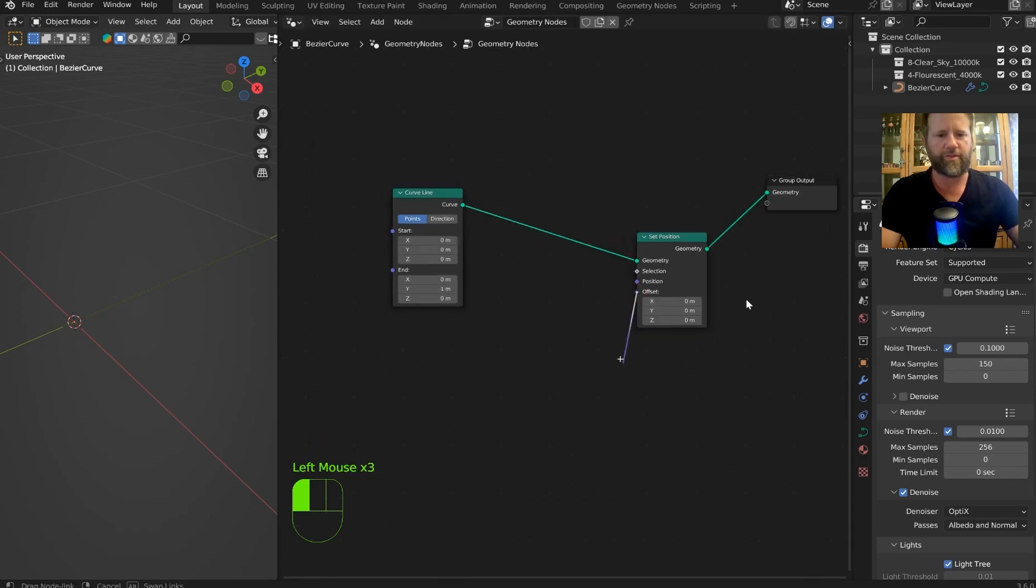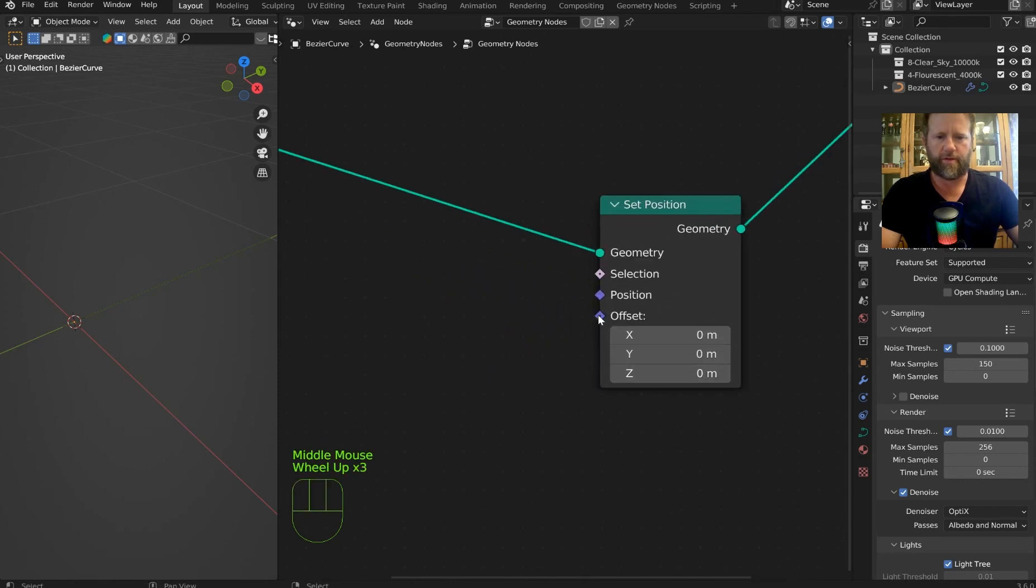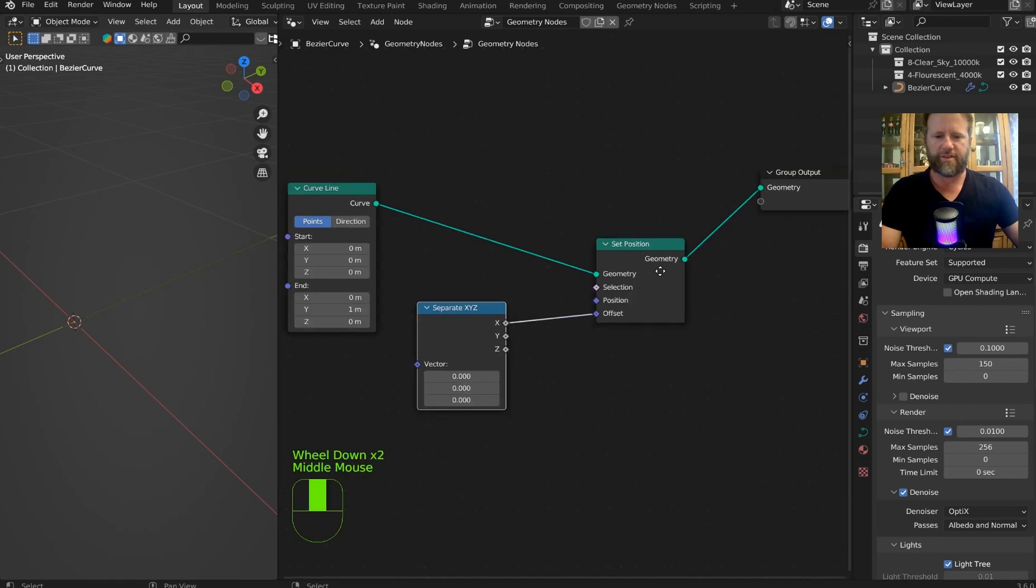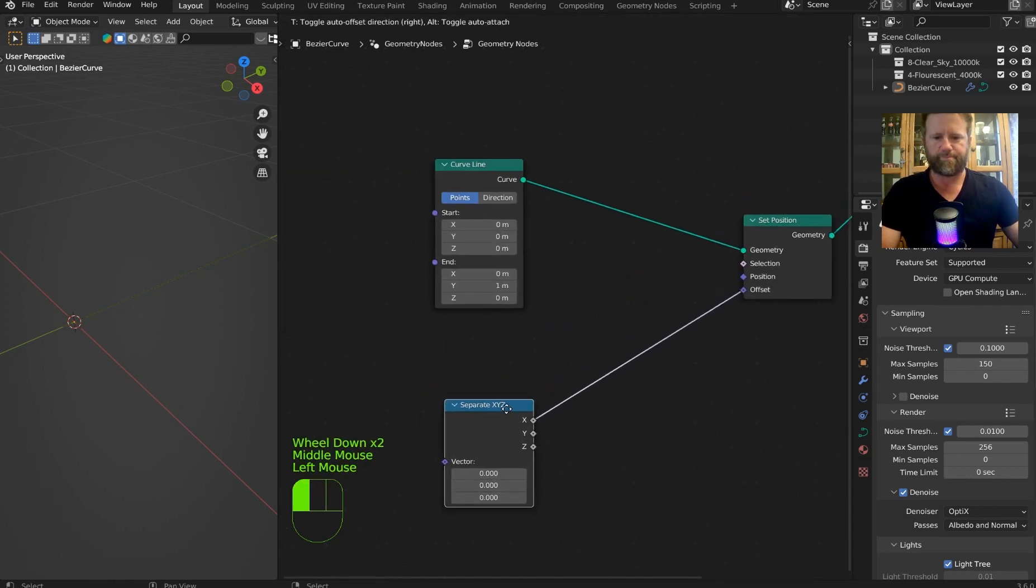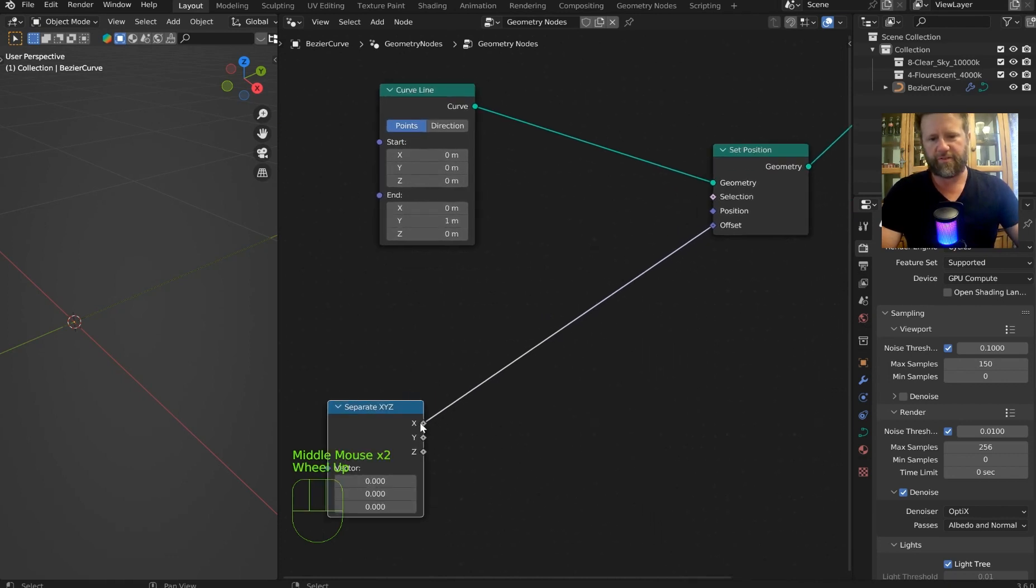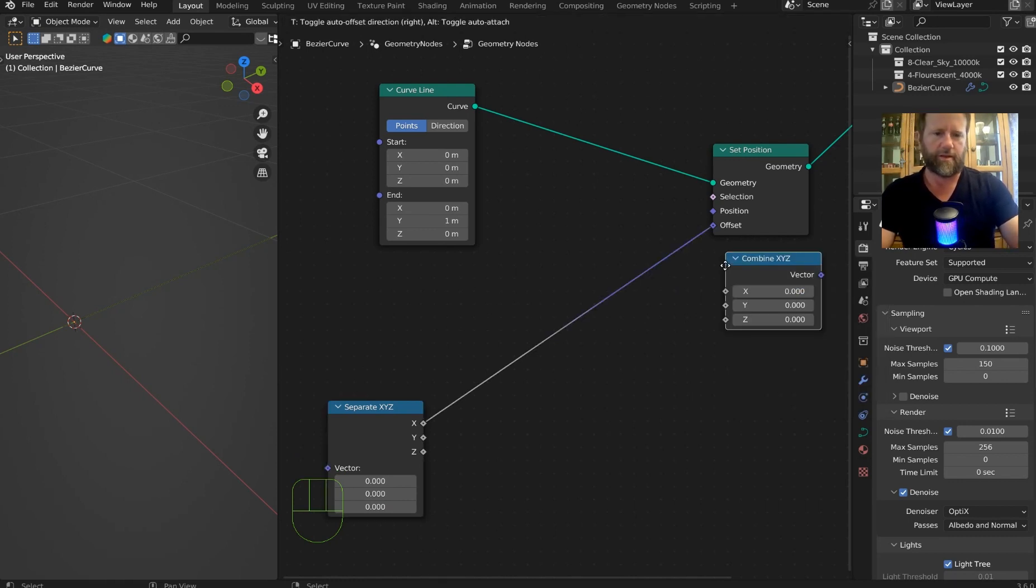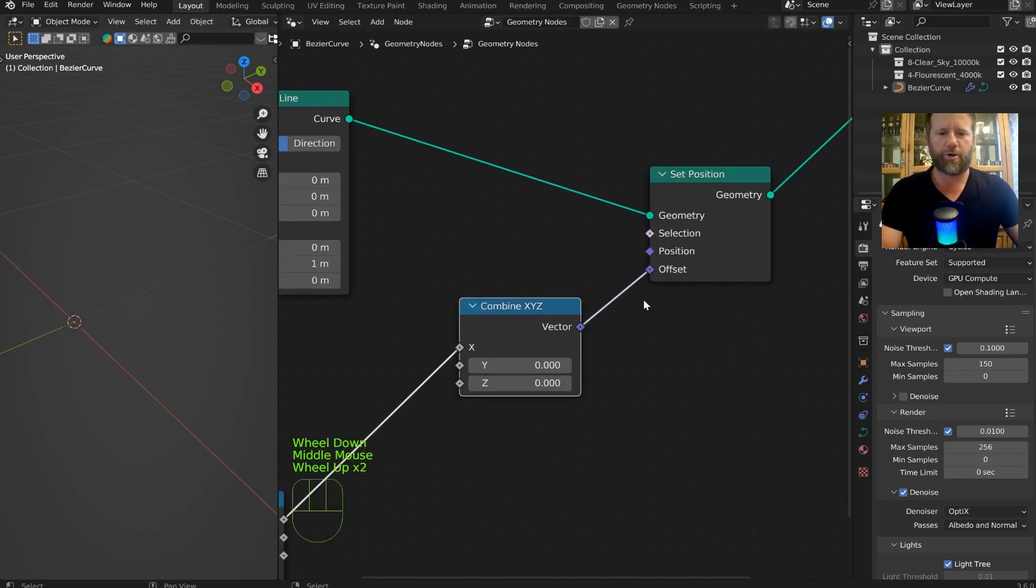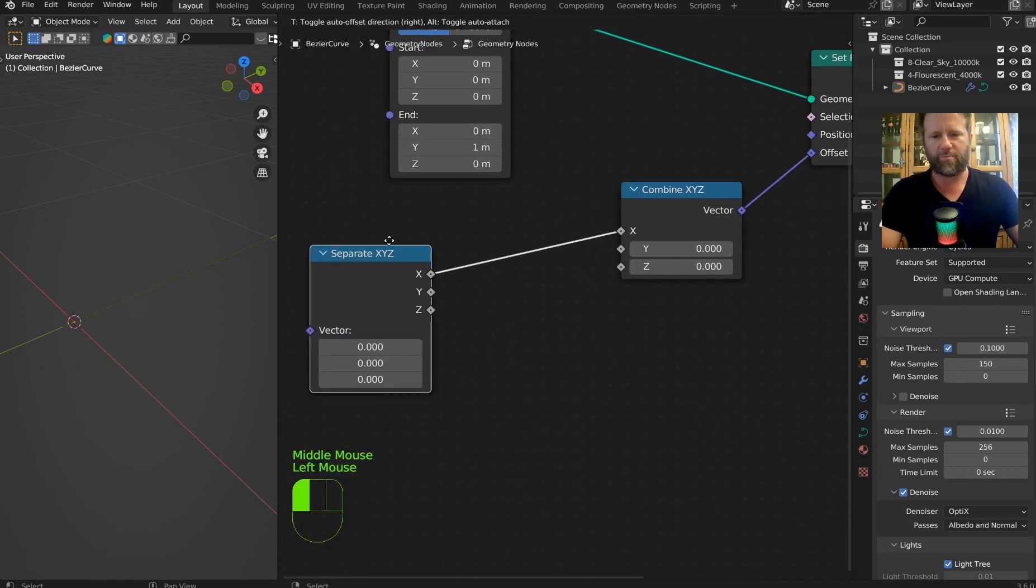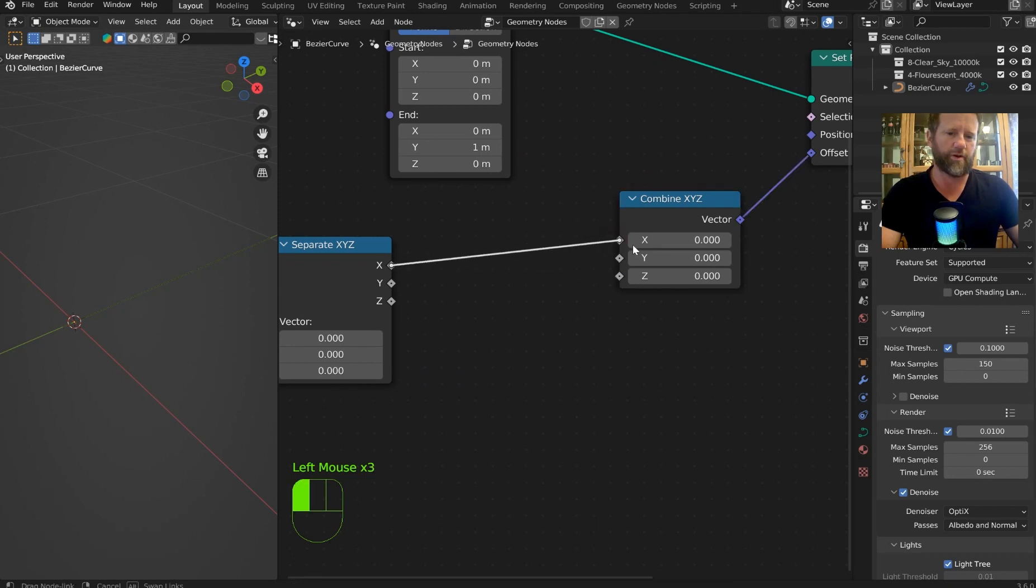So now we're going to need to get that back, right? The position node is where we're going to do a lot of our work. We want the offset to be controlled by some math. So what we can do right away is let's go ahead and put in a separate X, Y, Z. Let's make a little space because we're going to need to step up a few other nodes. This is a float into a vector, and we don't want that.